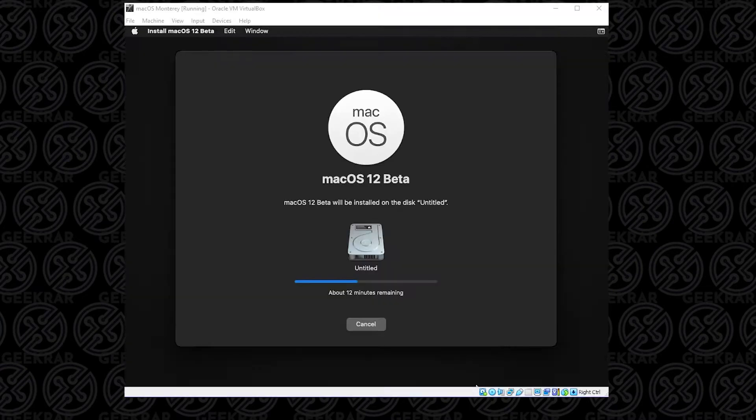Welcome back to the channel. If you've recently installed the latest version of macOS on VirtualBox, or maybe an older version of macOS on VirtualBox,